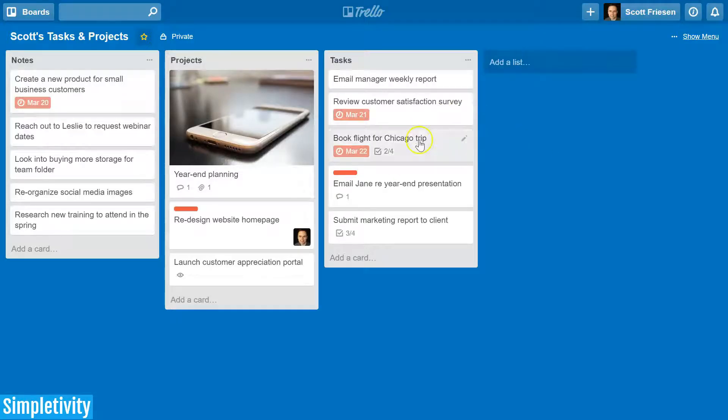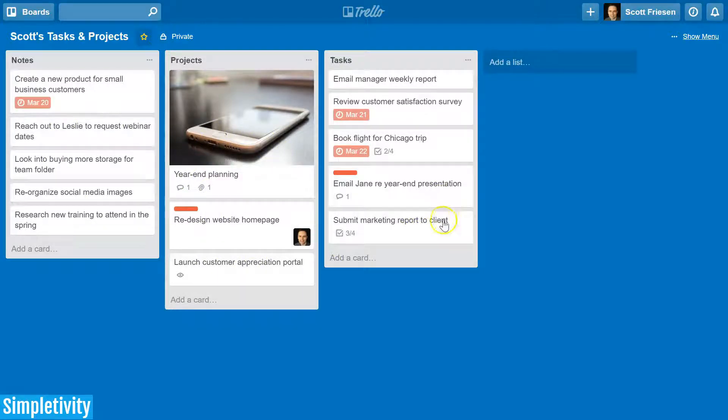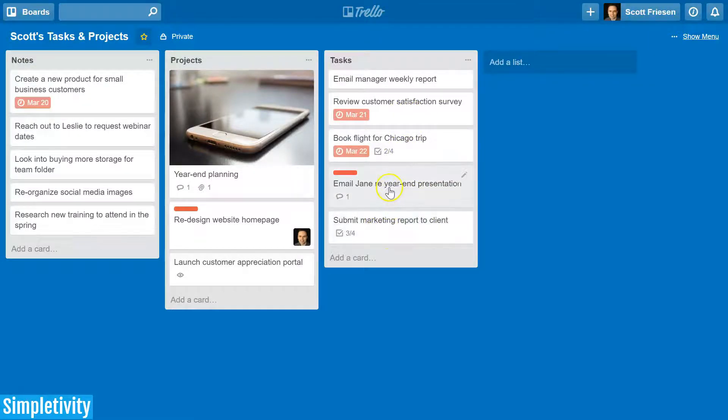As you manage your various projects and tasks within Trello, you may find the need to create a recurring card to have a particular card reappear at a regular interval.